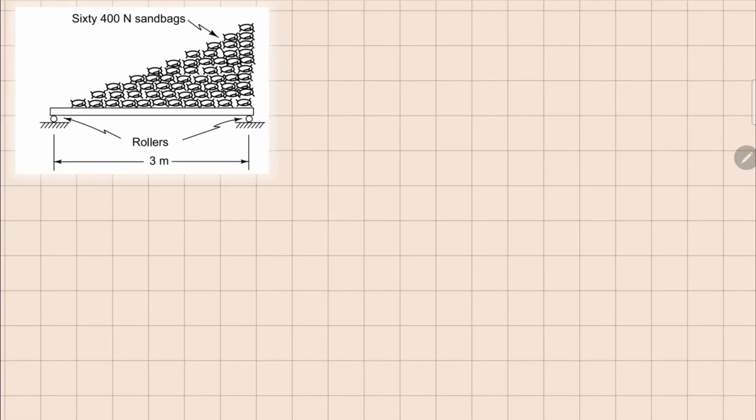This one is 3.10. Here we need to find out the reactions at these two supports and we need to plot the shear force and bending moment diagram for this beam. So looking at this load here, this can be idealized as a linearly distributed force.